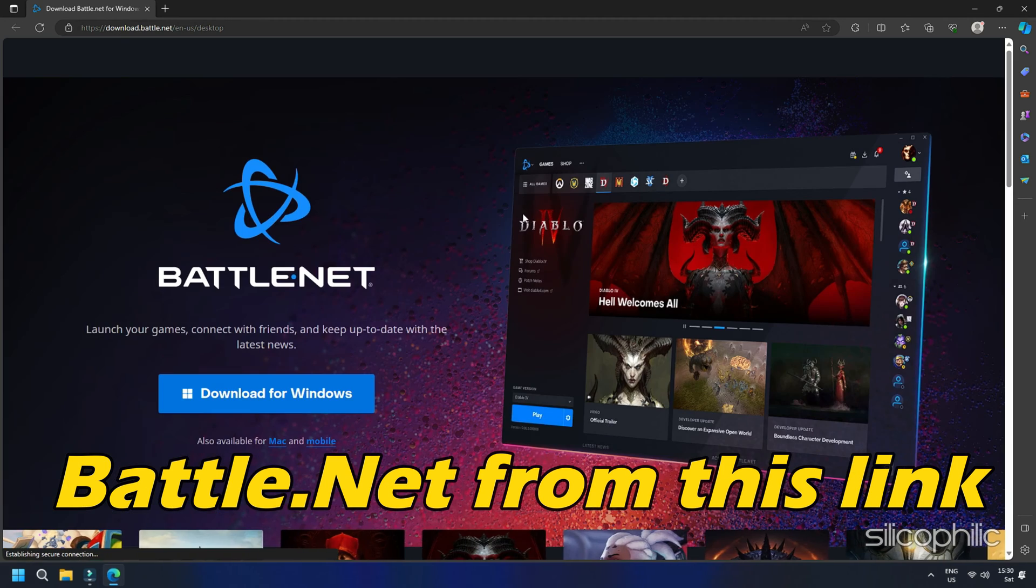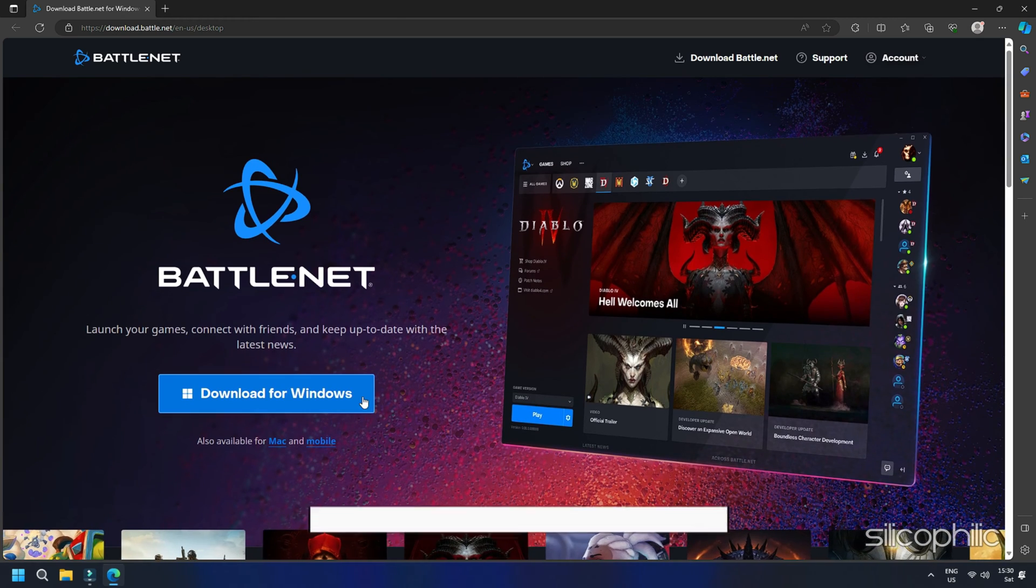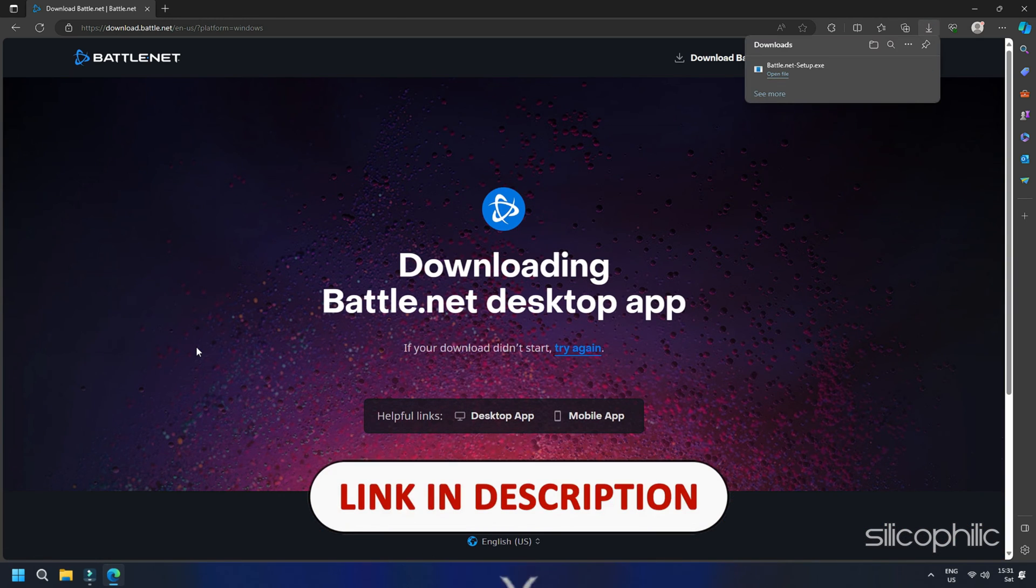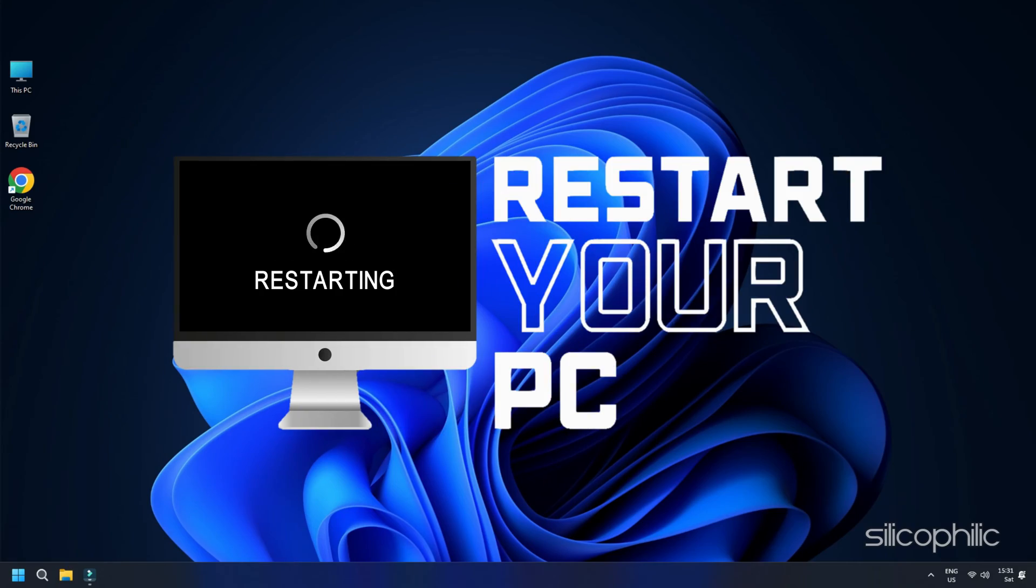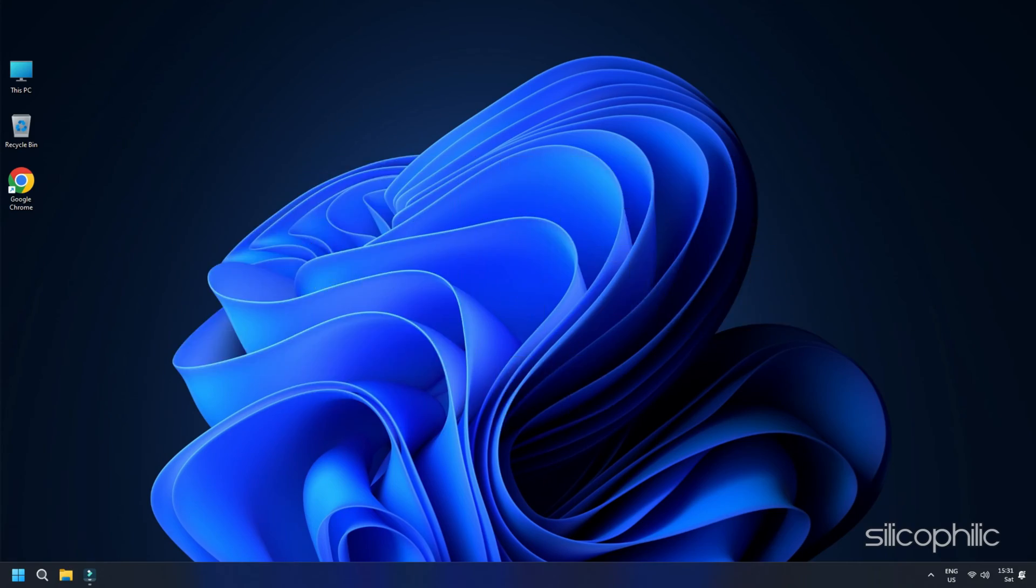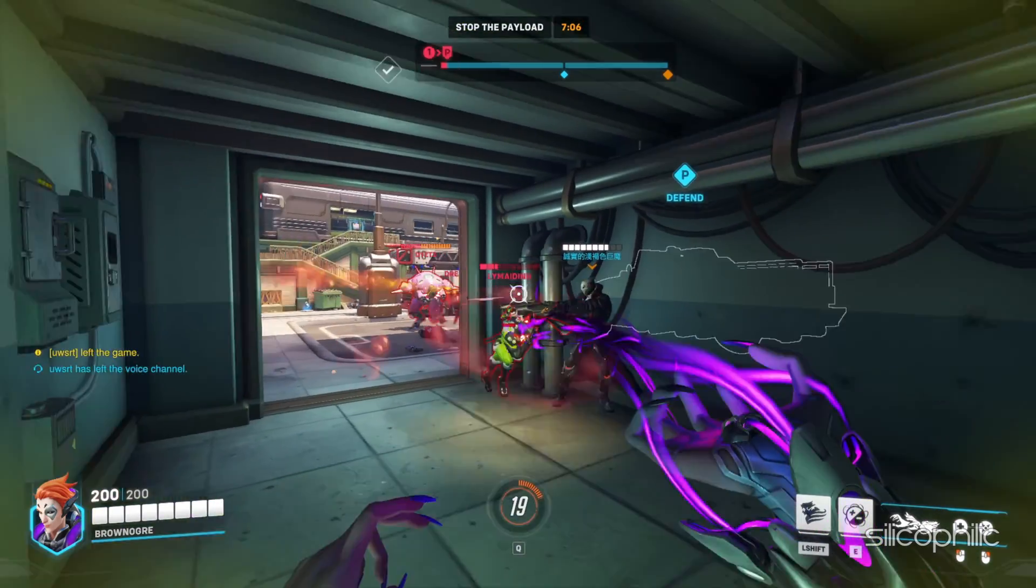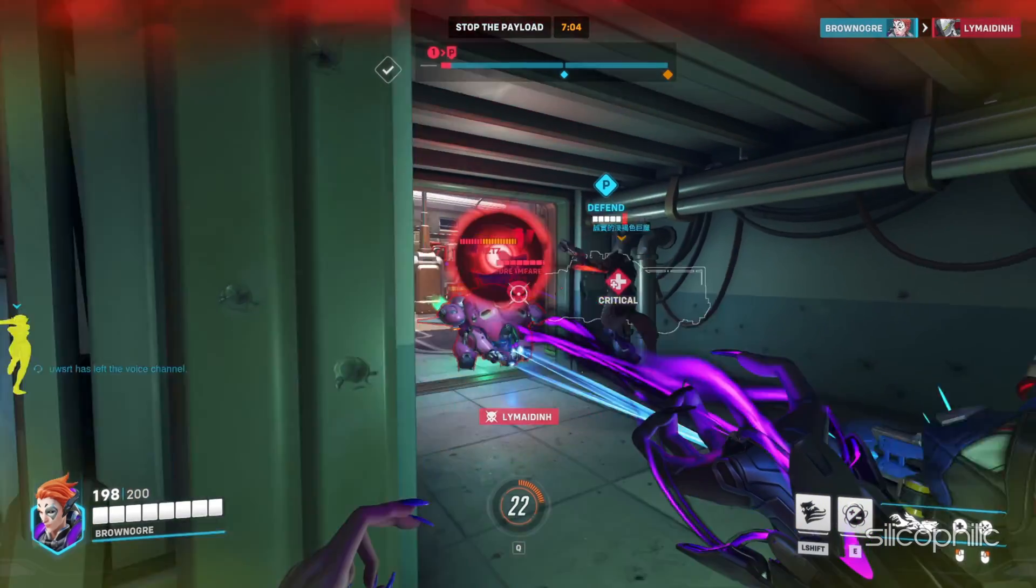Now, download Battle.net from this link. The link is provided in the description below. Once the process is complete, restart your PC and launch the game. This should fix the error.